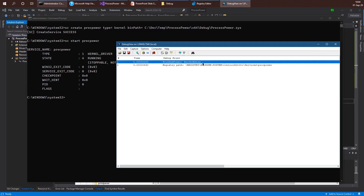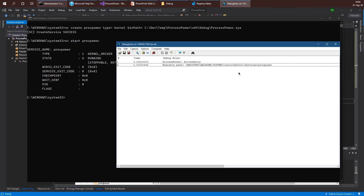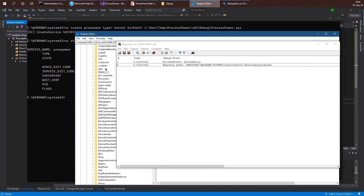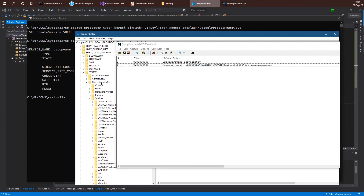We can see the output here — this is the driver entry output I set up. Here's the registry path. Notice it actually points to the same registry key, however the path looks a bit different because it's the way the kernel sees the registry. The kernel sees the registry starting with a root called 'registry', and then 'machine' is really HKEY_LOCAL_MACHINE as we see it from user mode. Then system and then current control set. This is a symbolic link to ControlSet001, and that's why it shows the real key and not the symbolic link. So it points to Services and then proc power, which is the name we provided to our driver.